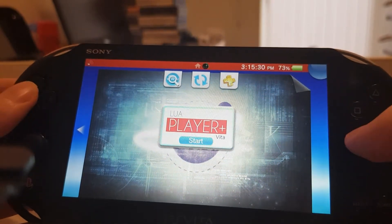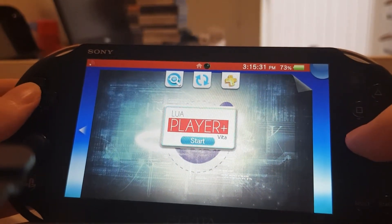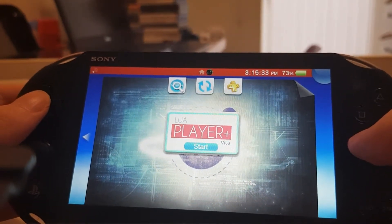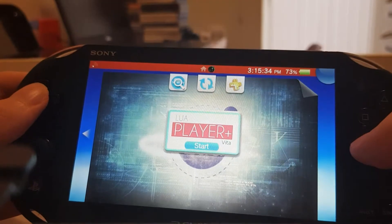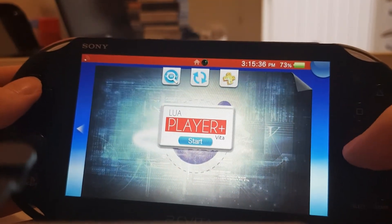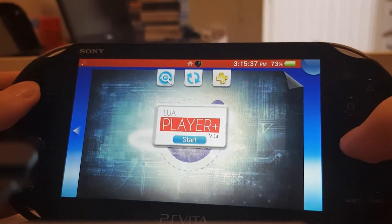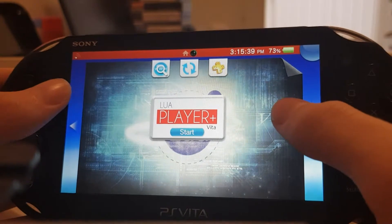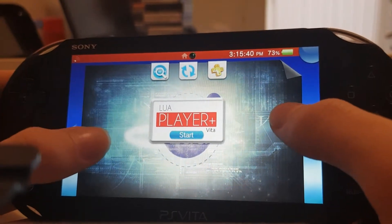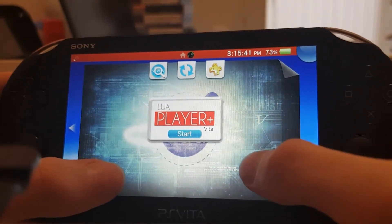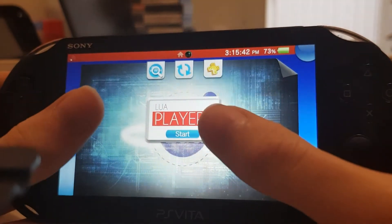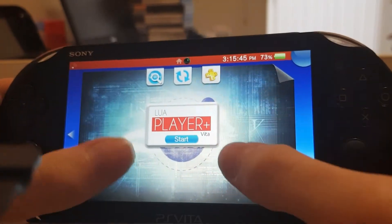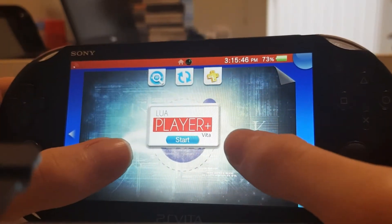So essentially what LUA files are — they're like programs or little sample files. Like for example, I've seen games running in LUA, sort of like a coding language, kind of like the Python coding language. So it's like an older coding language.